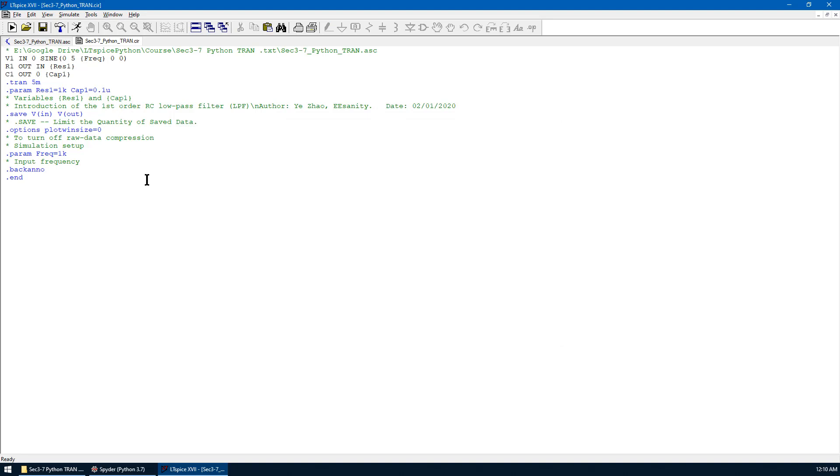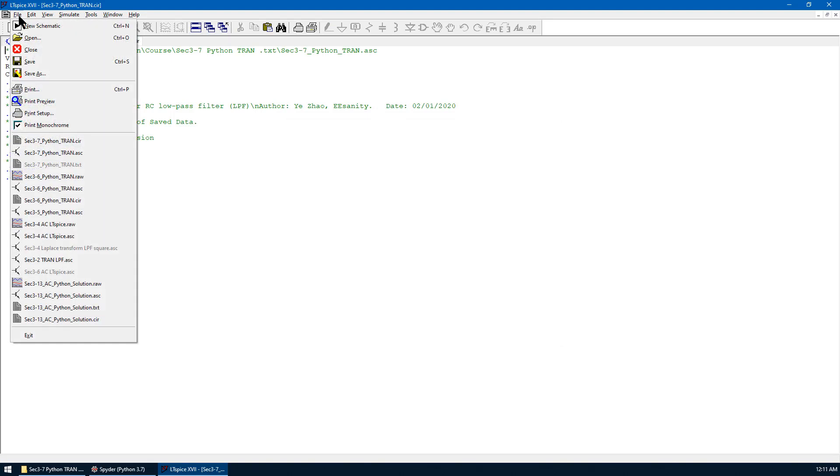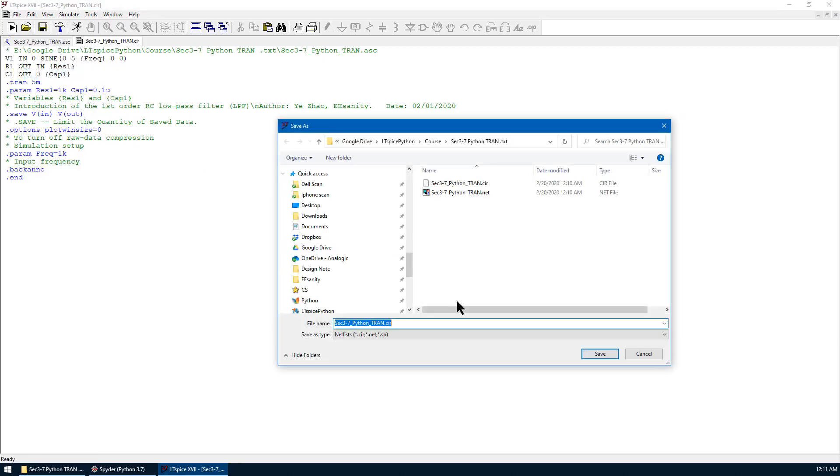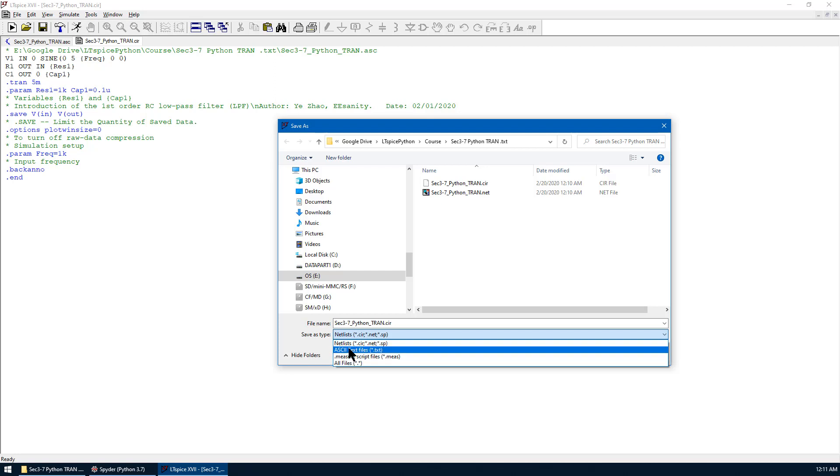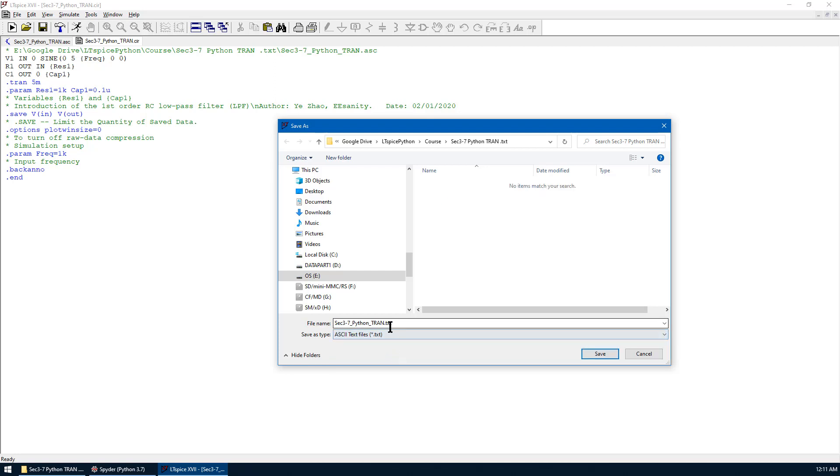Now we can see the .spice syntax. Go to File, save as. We save as .asc2.txt file, which has extension as .txt.